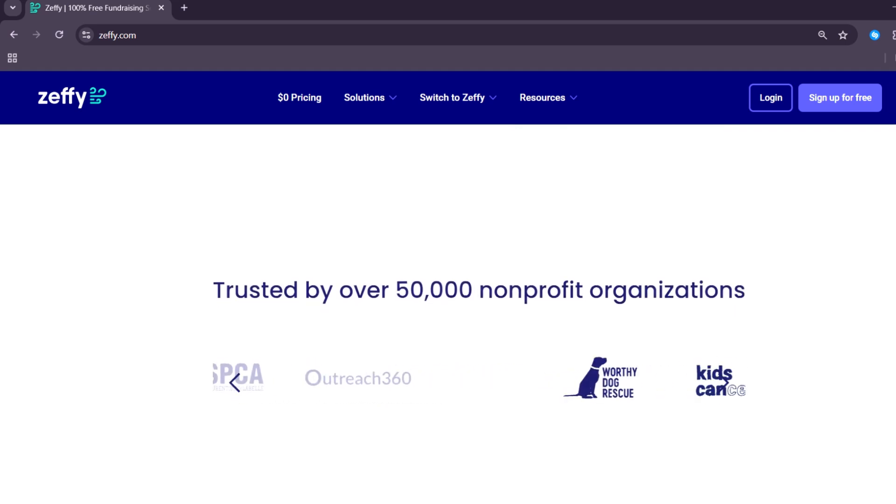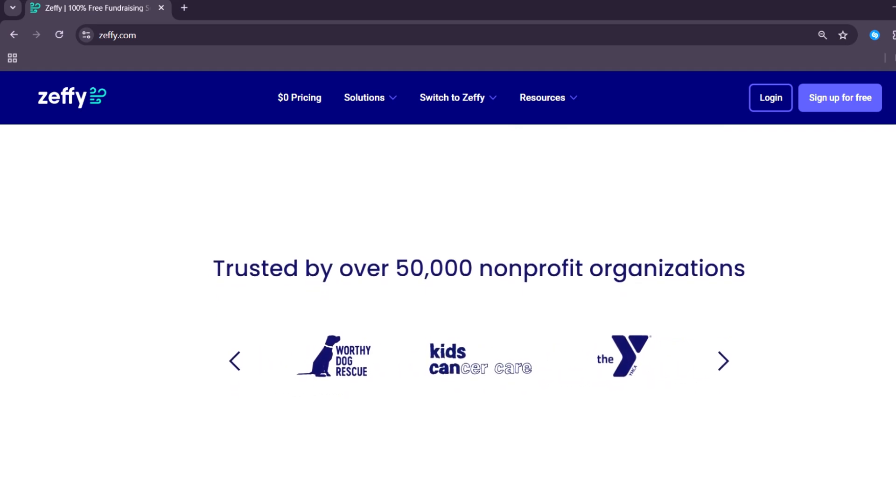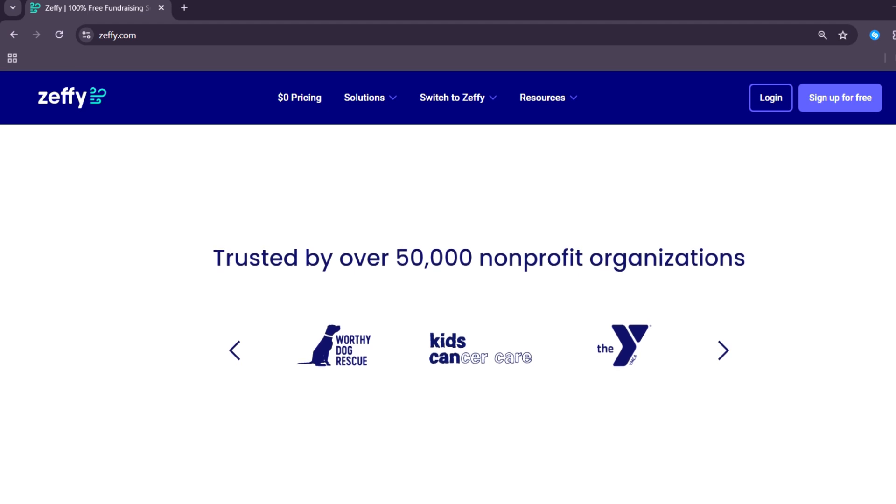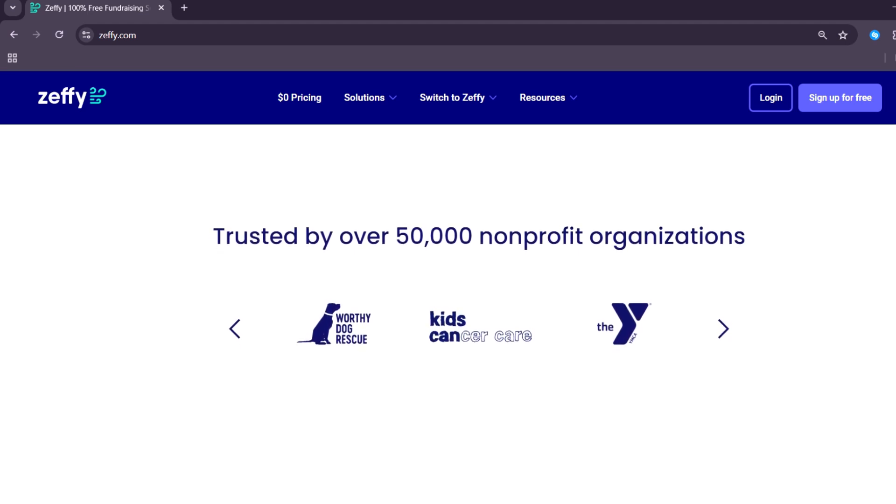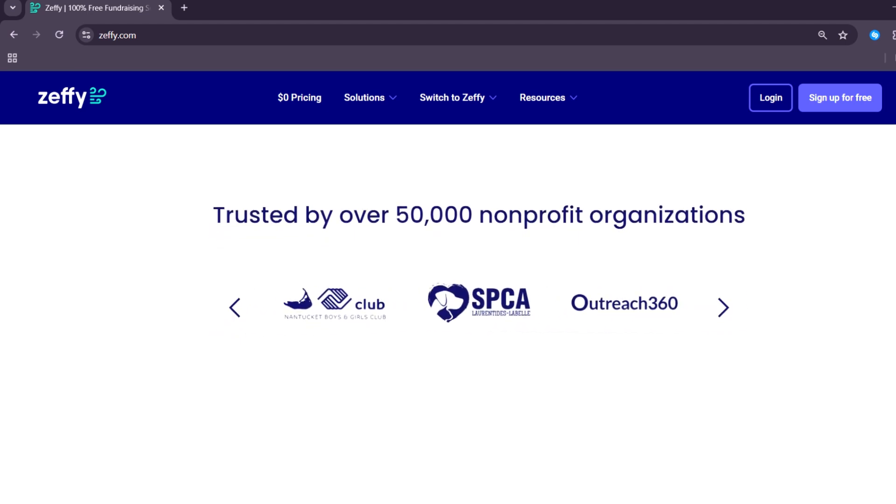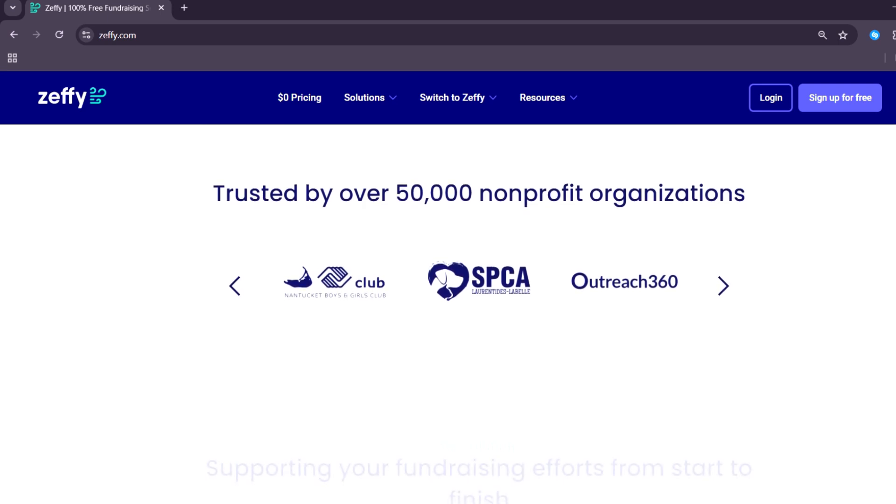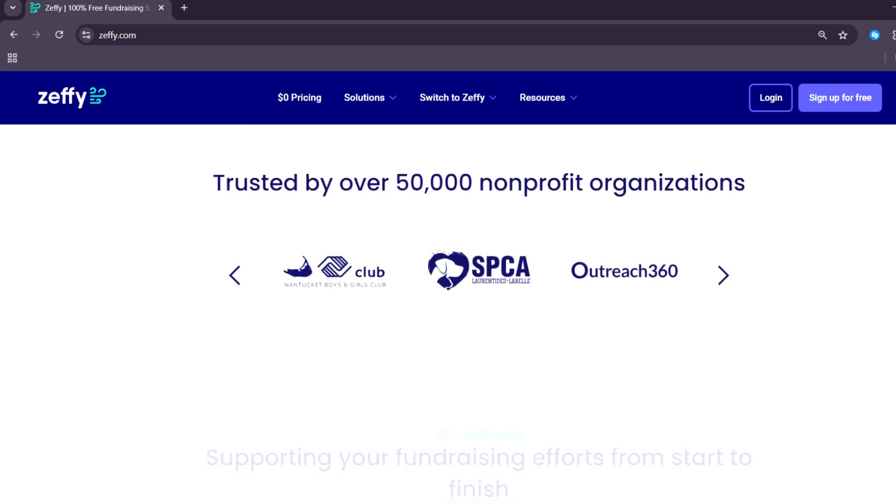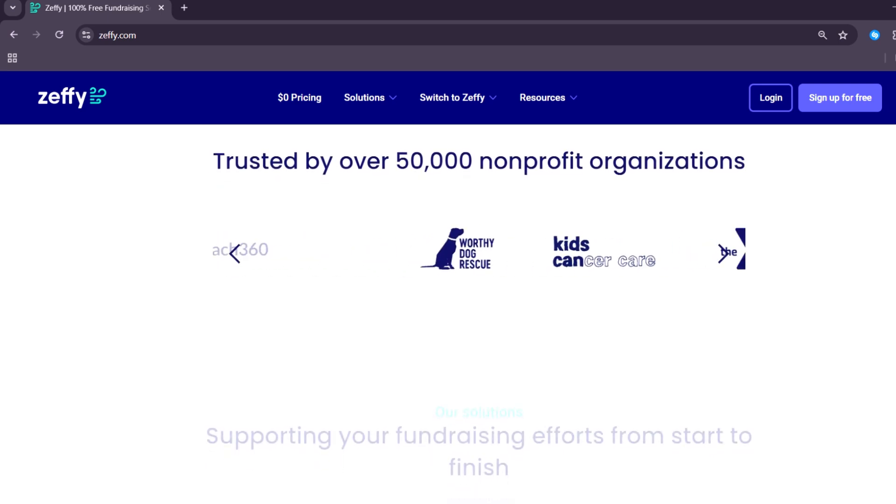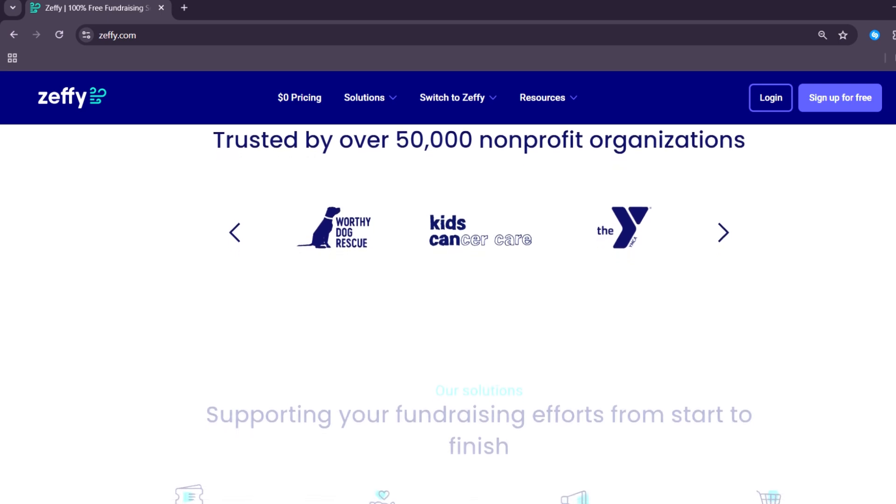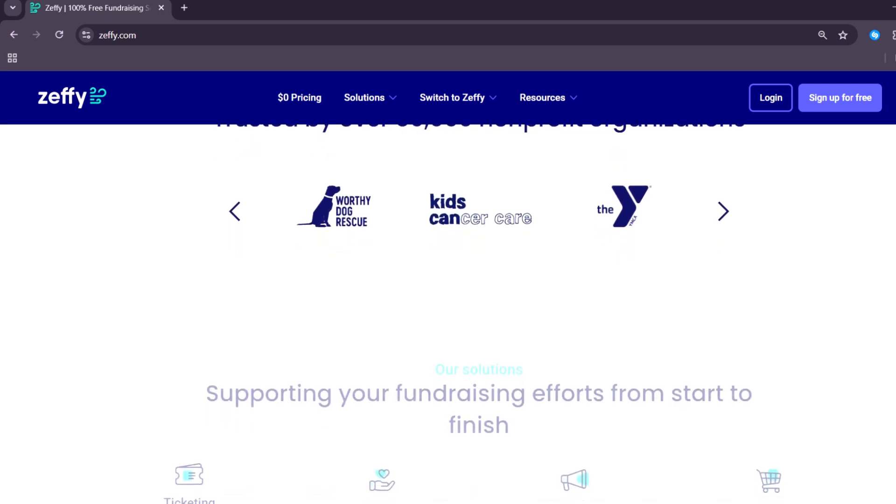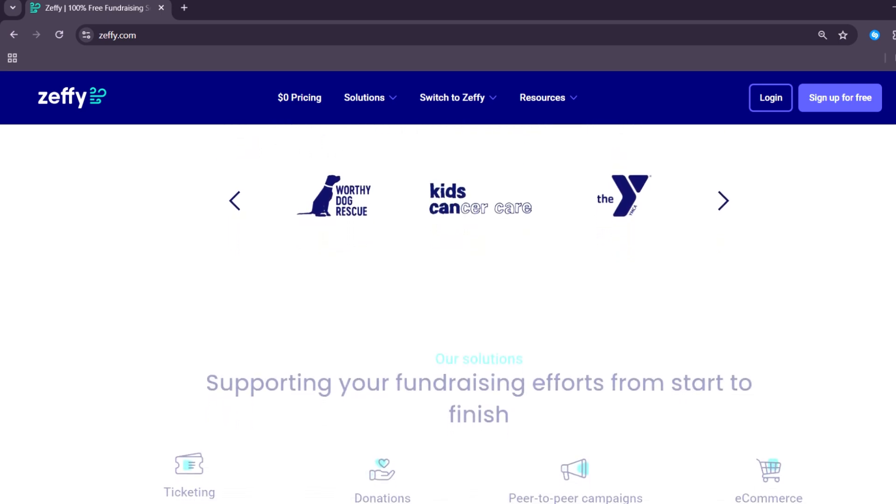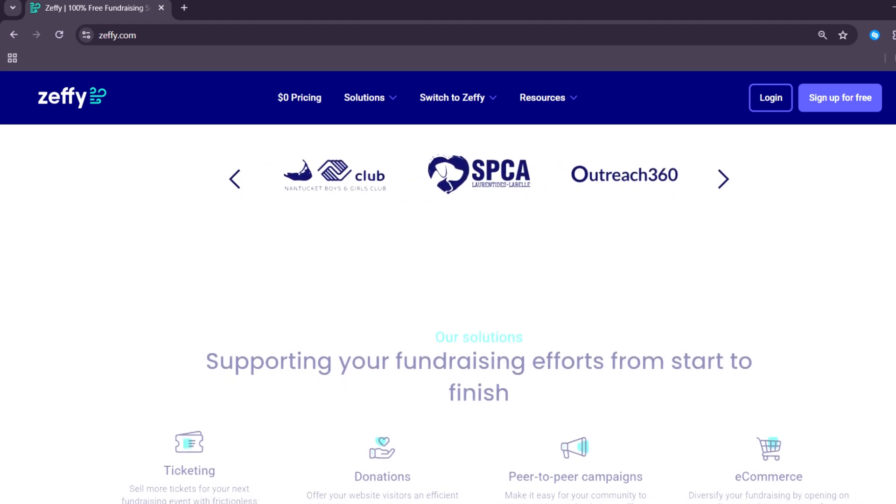The biggest advantage of Zeffy is the lack of platform and transaction fees. For example, if someone donates $100, the nonprofit gets the full $100. This is very different from other platforms like DonorBox or GiveButter, which often take a percentage of each donation or charge monthly fees.